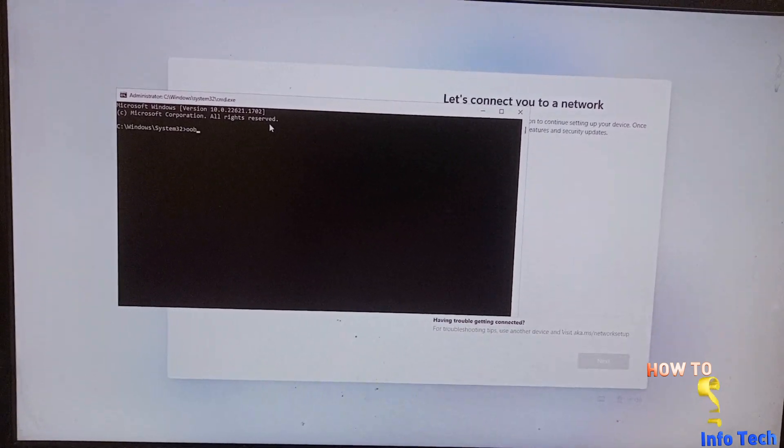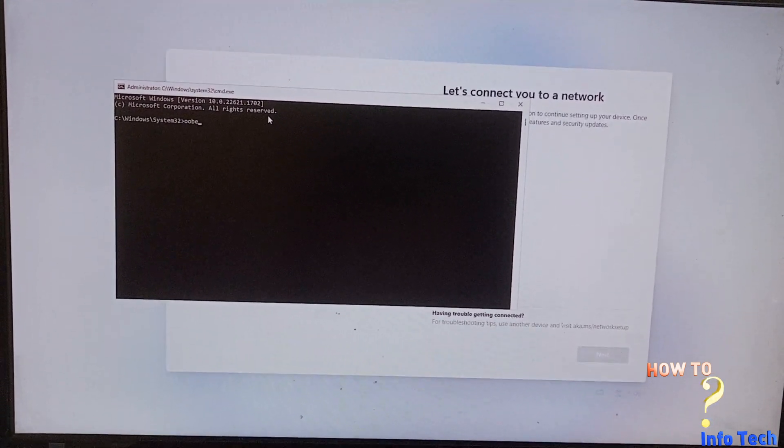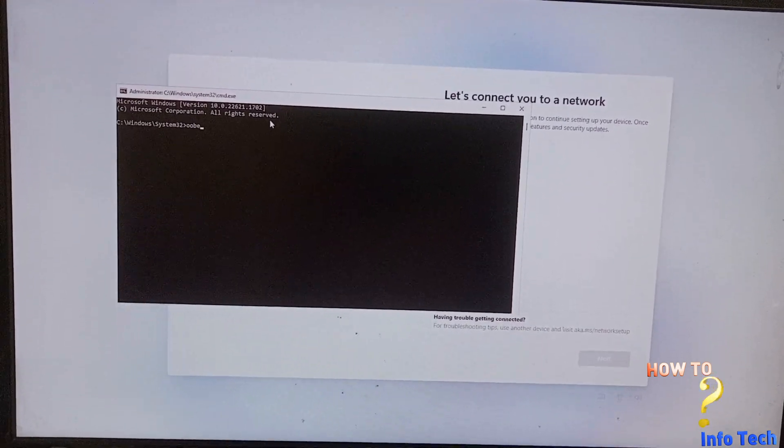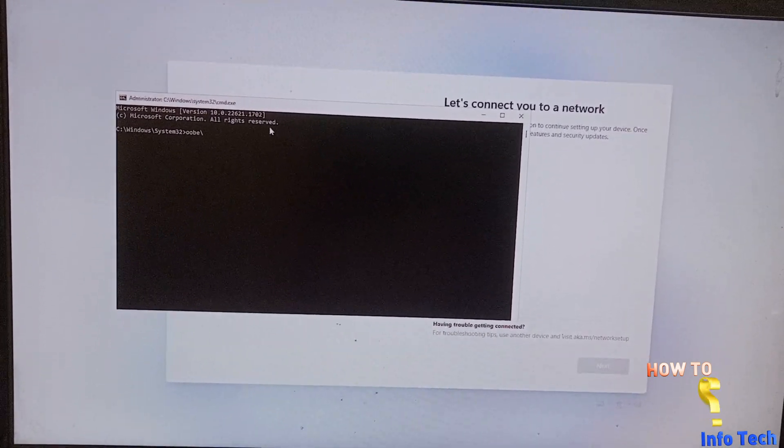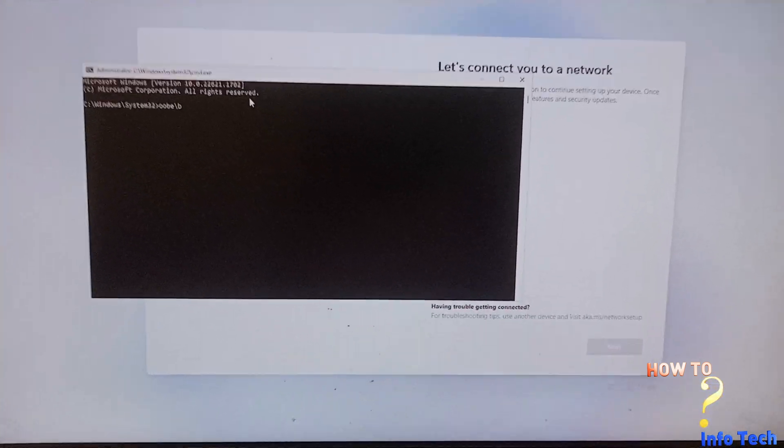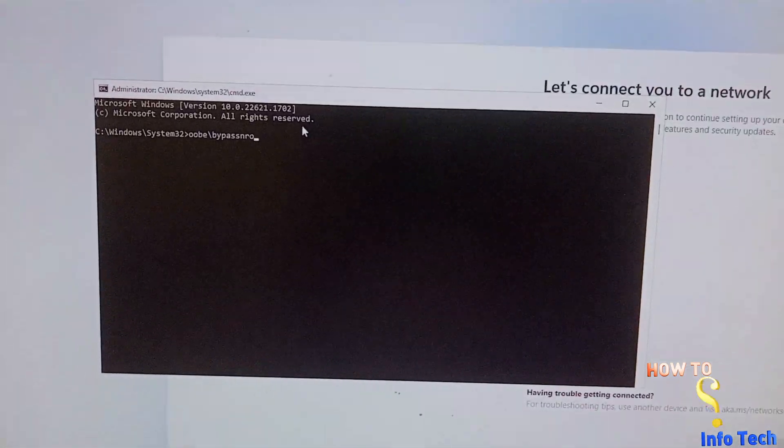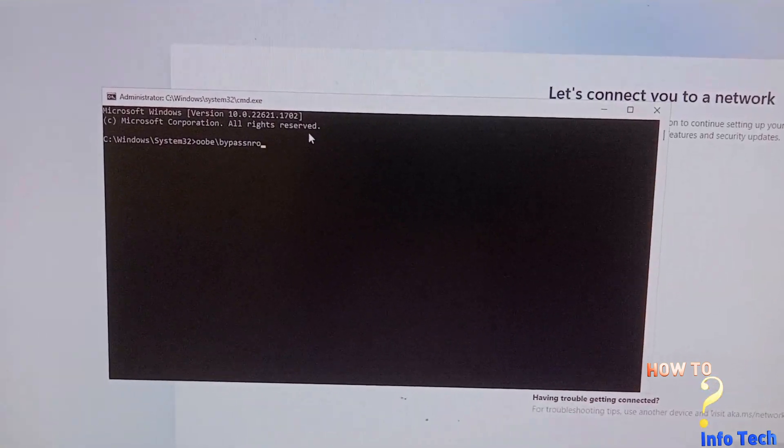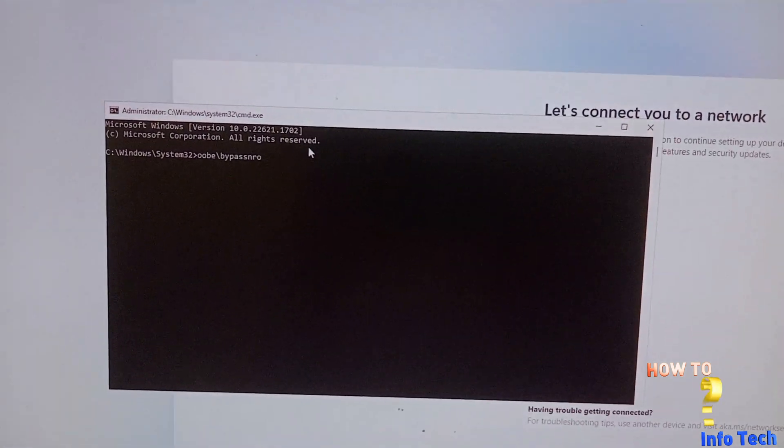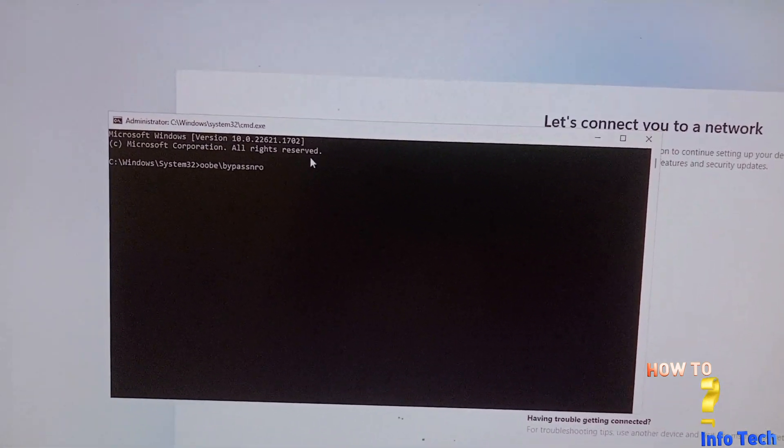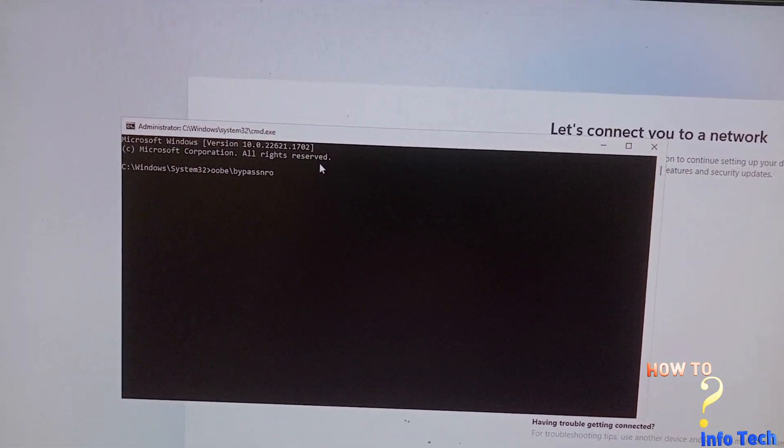OOBE backslash bypass NRO. And press enter.